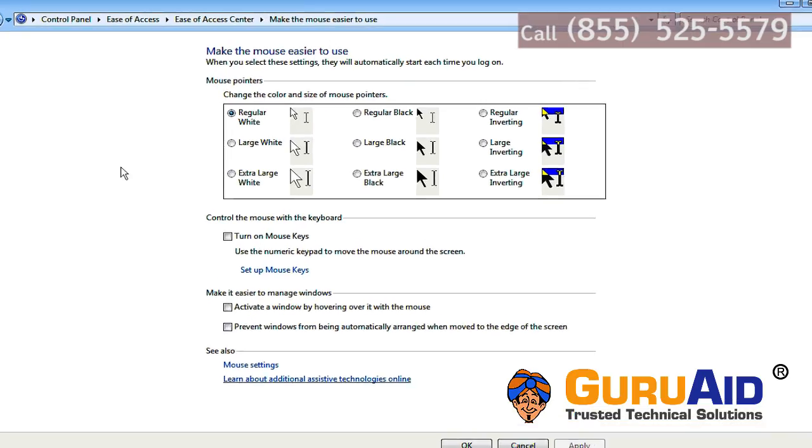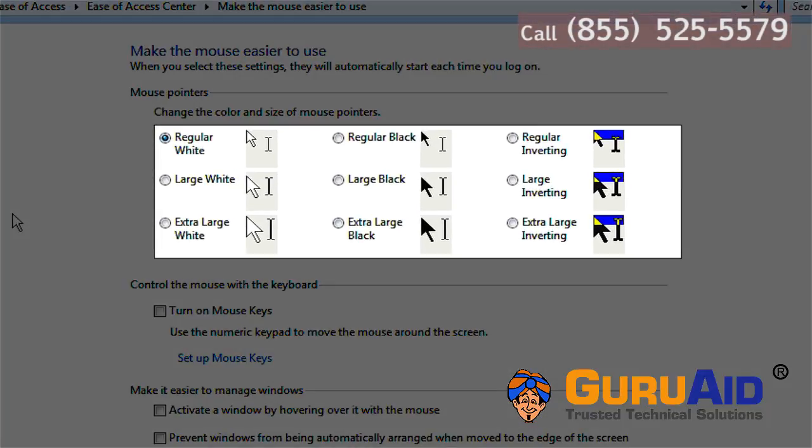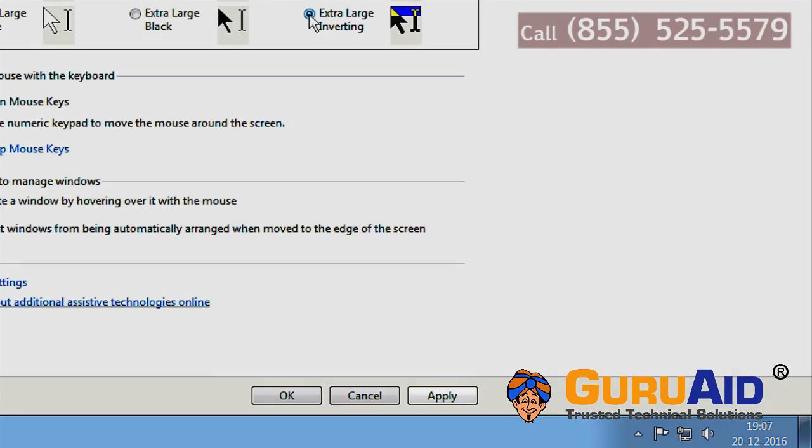Choose the color and size of the mouse pointer by clicking on the radio button next to it. Click on Apply.